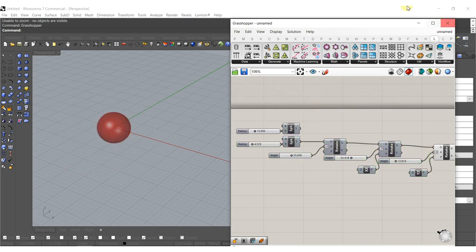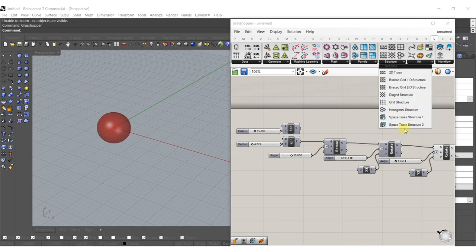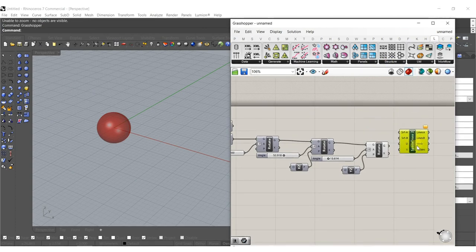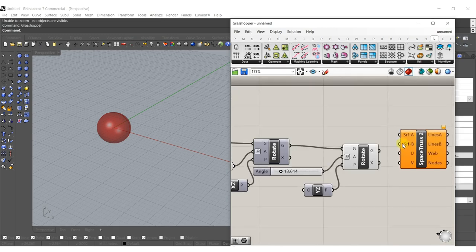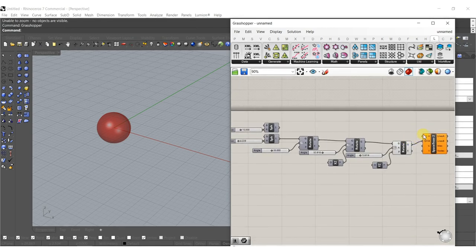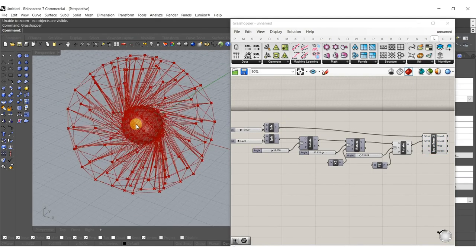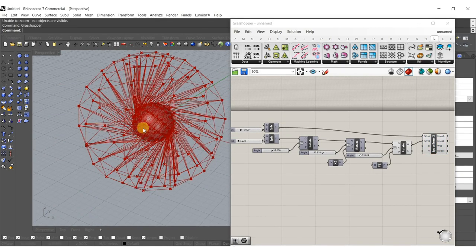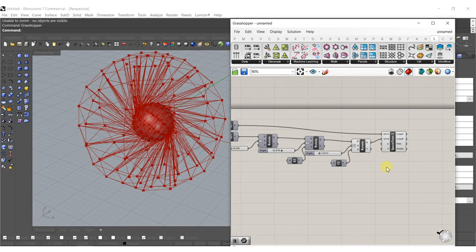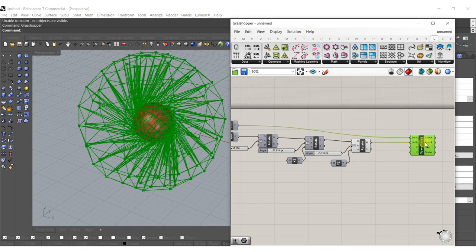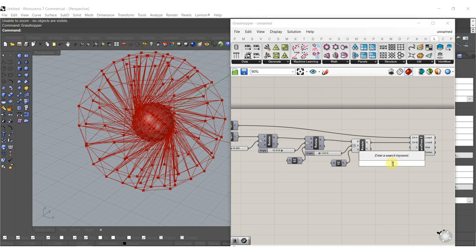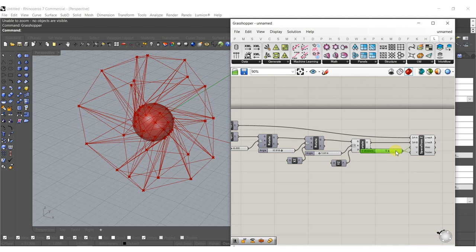We go to our Lunchbox tools, go to Space Truss 2, and basically we plug surface B into the rotated surface and surface A into our larger sphere. That's going to start to create kind of this 3D space structure. For the U and V values we're going to leave it relatively low — I'll type in five and plug it into both U and V.